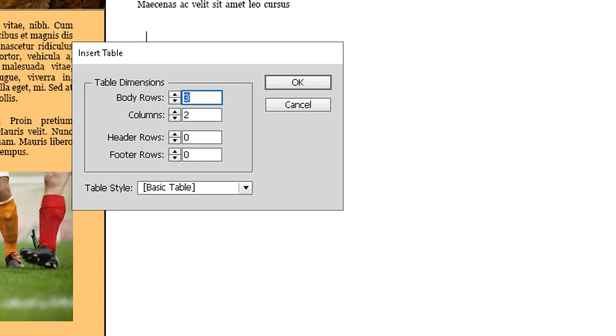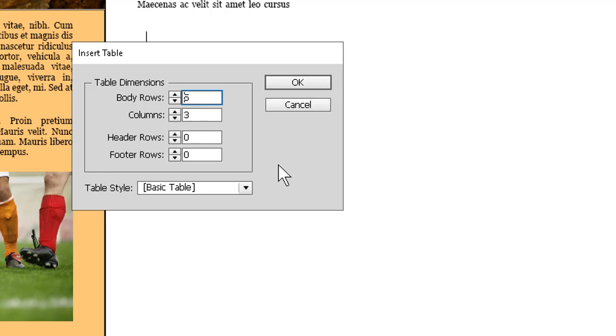The style or formatting we'll talk about in a moment. The main thing here is to specify the number of rows and the number of columns. If we need header or footer rows, we can spin those up in the lower controls here. We'll stick with what we've got for now and click OK.